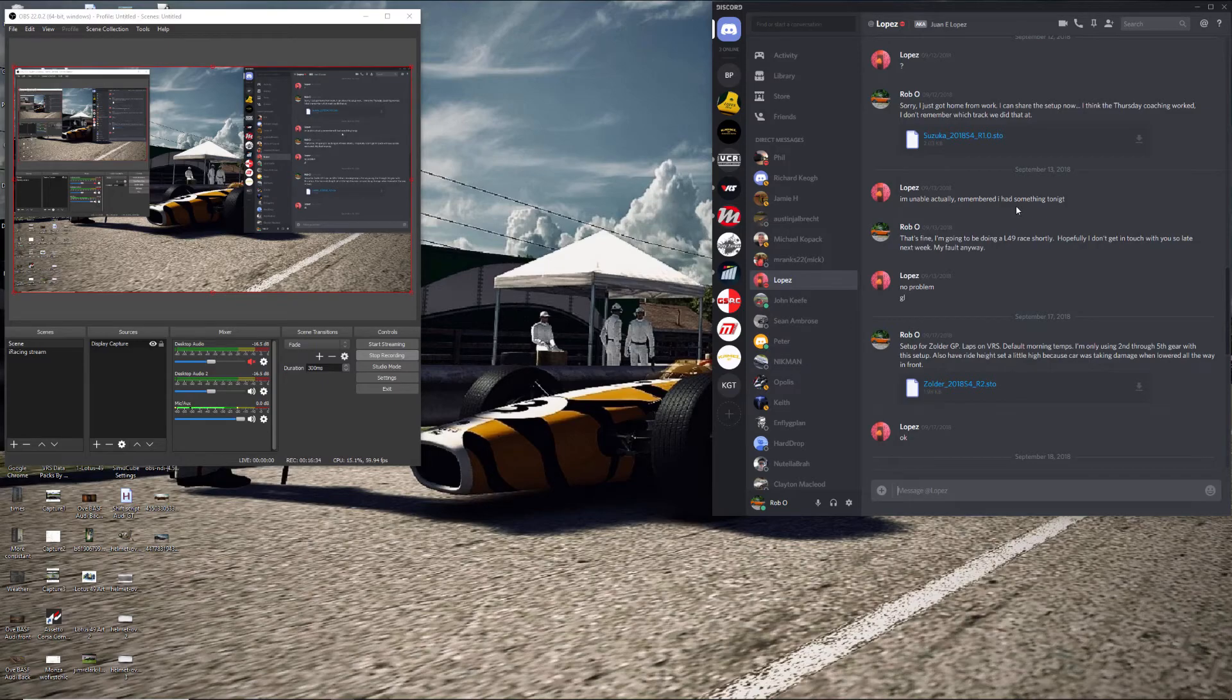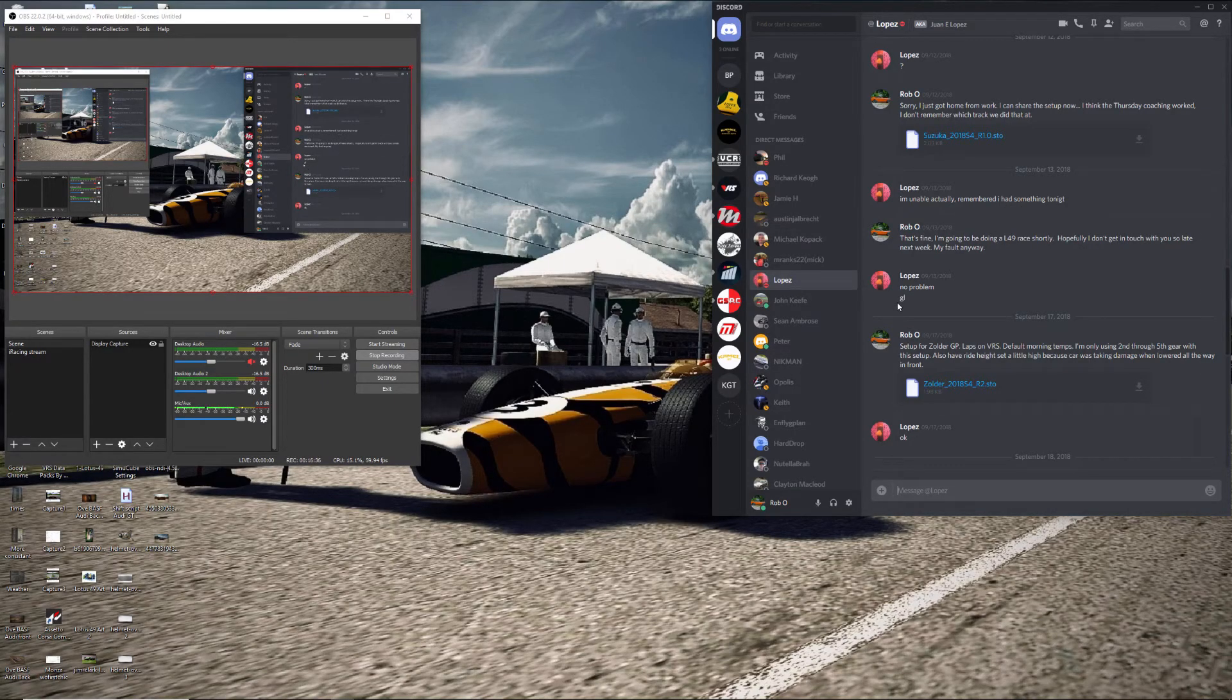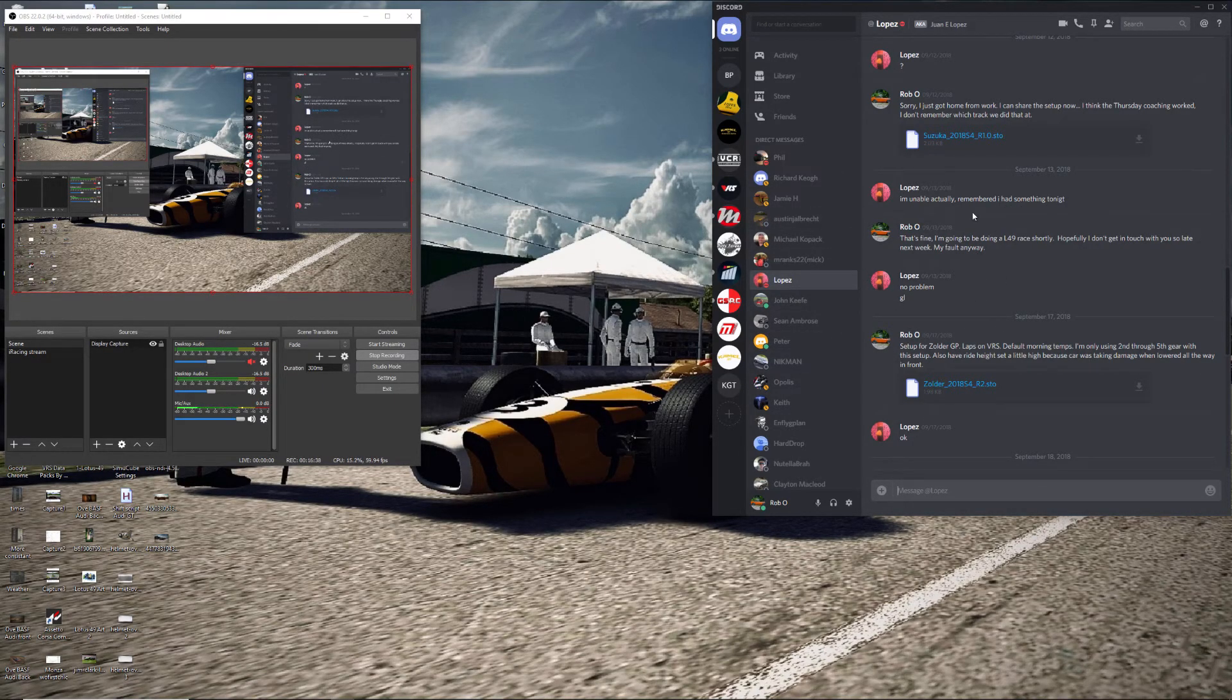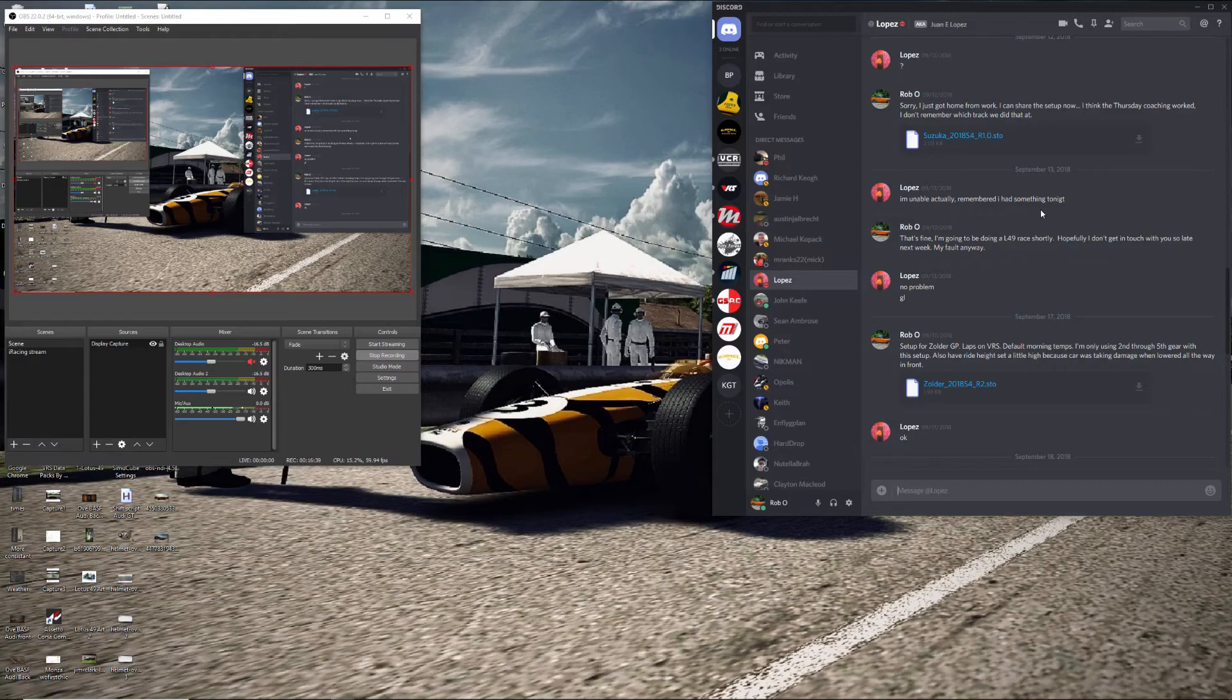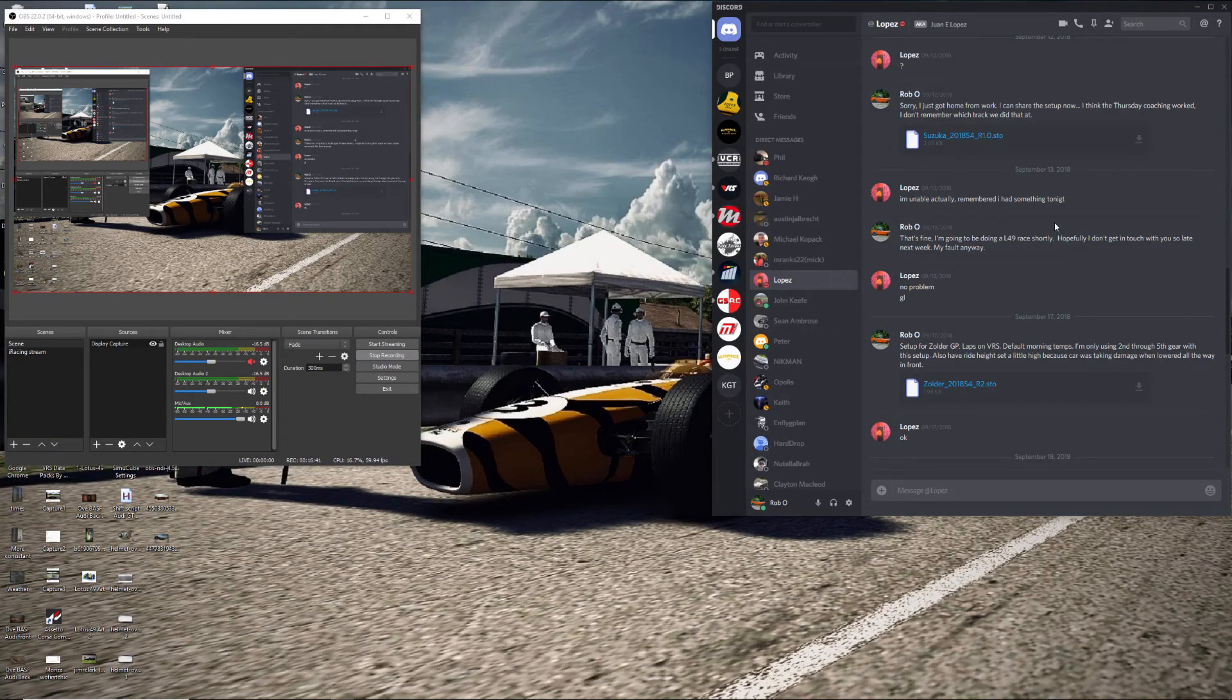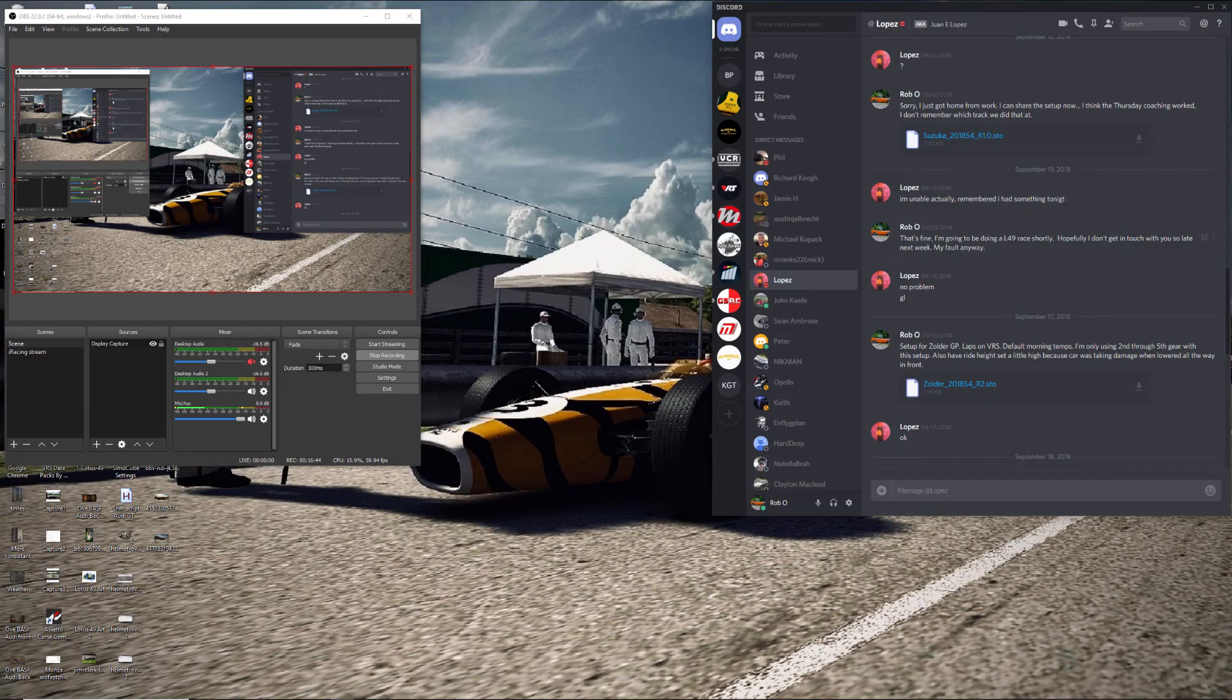All right, well, that's pretty much it. I hope this helps anybody that kind of wants to know a little bit about Discord and that's kind of how I use it for iRacing. All right. Bye-bye.